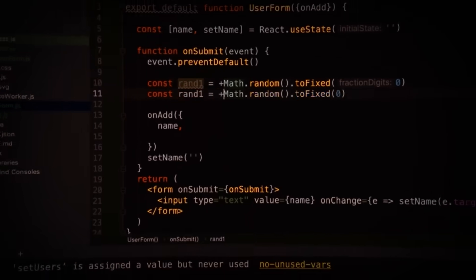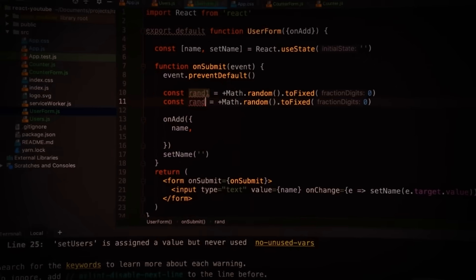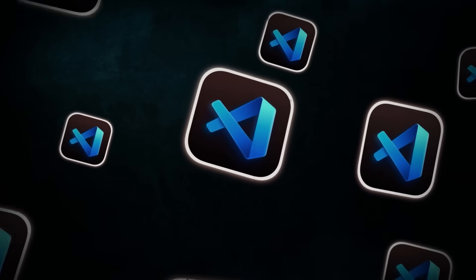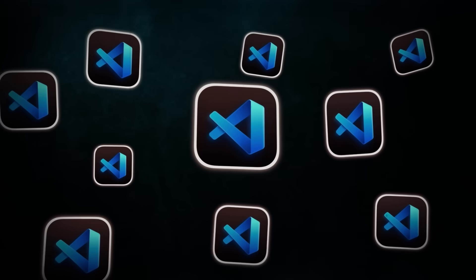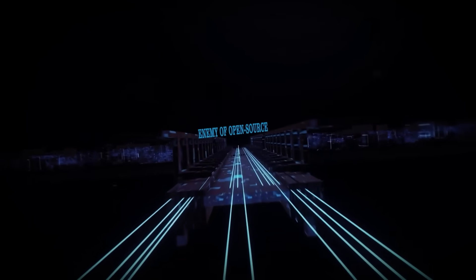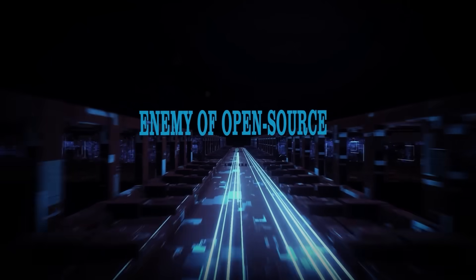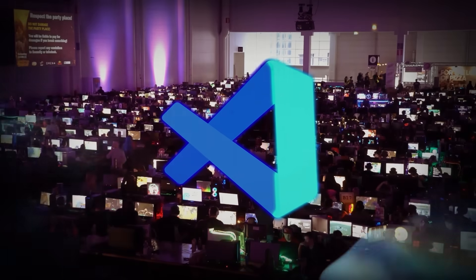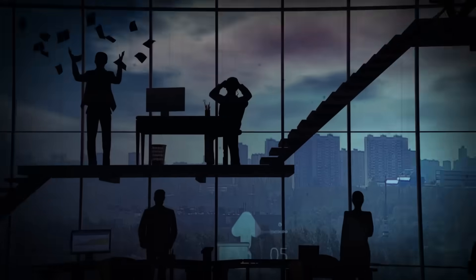VS Code is more than just a code editor, it's a revolution in the making. This is the remarkable story of how one of the world's most powerful tech companies, once seen as the enemy of open source, created a tool that would win the hearts of millions of developers.